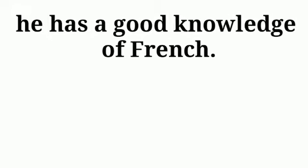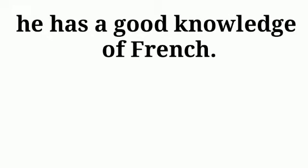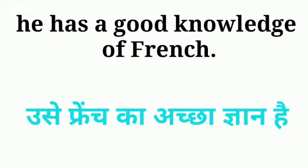Next is, he has a good knowledge of French. Usai french ka achha gyan hai.